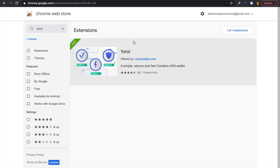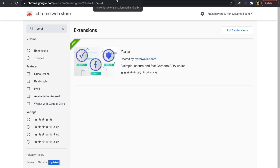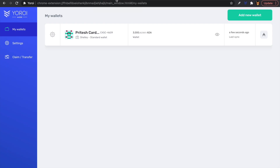After installing, you can go through the process to restore your wallets. Yoroi allows you to use a 15-word recovery phrase for Yoroi wallets, or you can restore your Daedalus wallet using your 24-word recovery phrase.